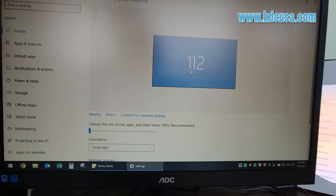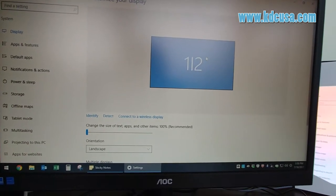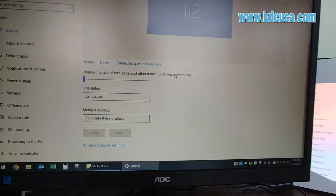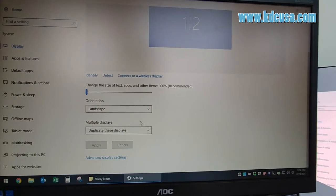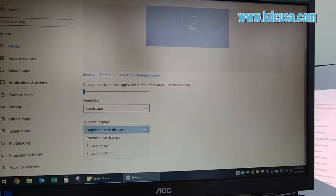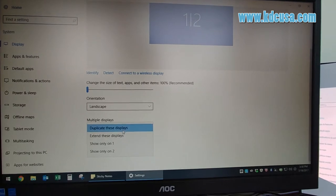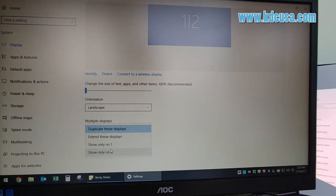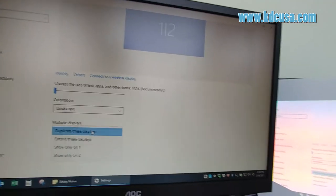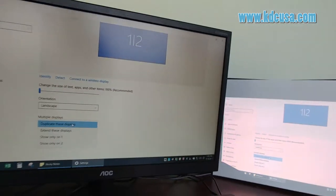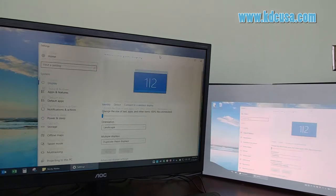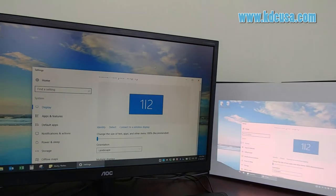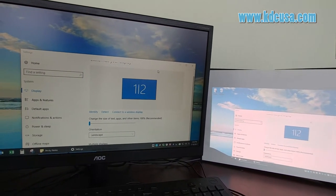If you do see screen number one and two, go to multiple displays in the drop-down menu and change the settings. Right now it's on duplicate displays, which means you see the same screen on both the computer monitor and the projector.